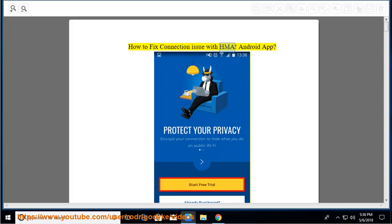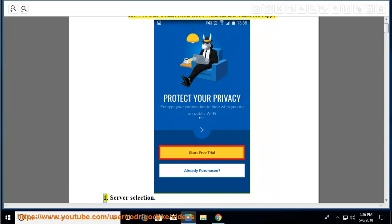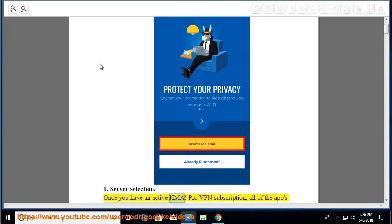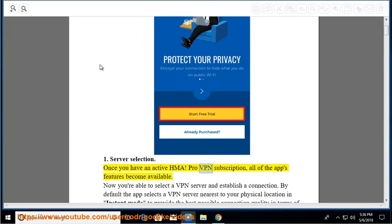How to fix connection issues with HMA Android app. Server Selection: Once you have an active HMA Pro VPN subscription, all of the app's features become available.